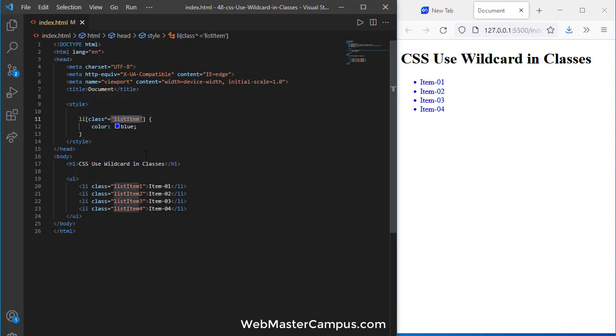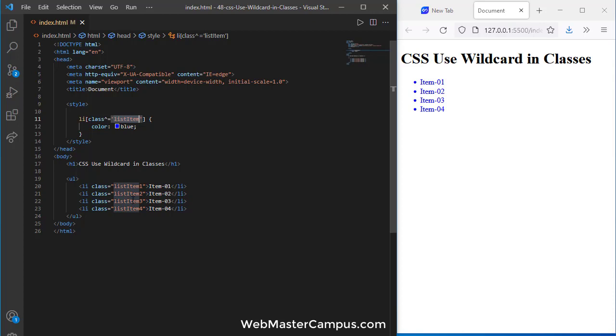Why? Because this is checking if there is any class that is starting with the list item. So if there any class with the starting name is list item it will apply all this. Their names are different but this fulfills the rule that all the classes are starting with list item.